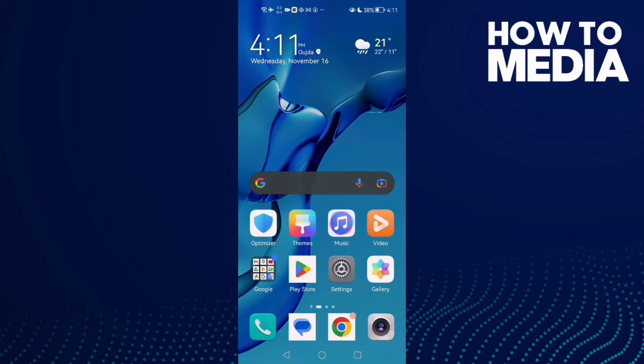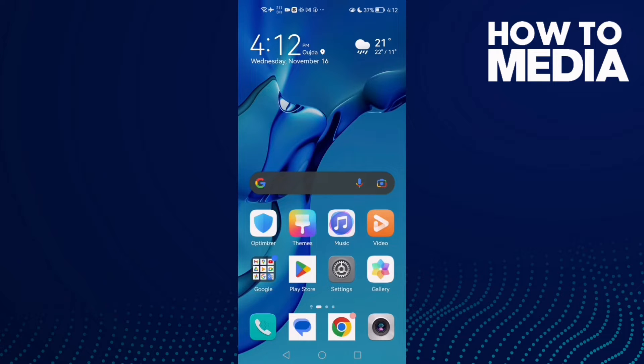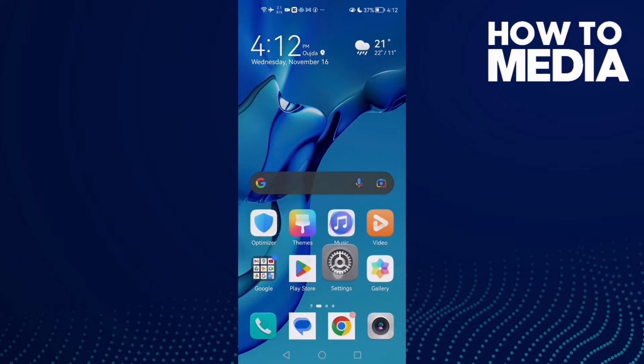How to fix Skype sign-in problem on Android phone. Hello guys, in today's video I'm gonna show you how to fix Skype sign-in problem on Android phone. First, open